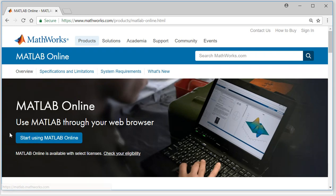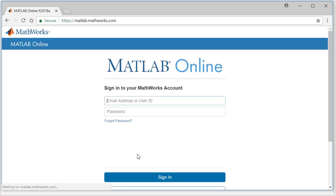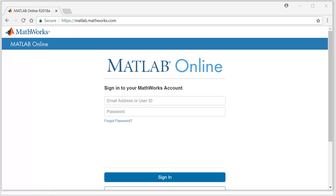Then once you are on this page, click on start using MATLAB online, and then you need to give your MathWorks account details to login into this MATLAB online version. I will put my account details and will show you how this MATLAB online looks like.